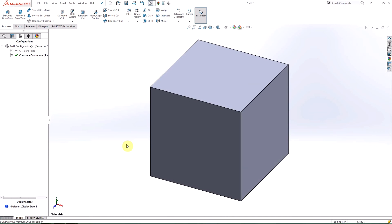Hi, my name is Dane and I'm an applications engineer for Hawkridge Systems. Today we're going to be examining the Fillet tool and some of its newest additions.